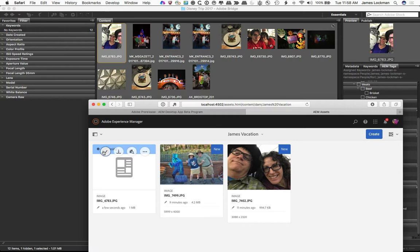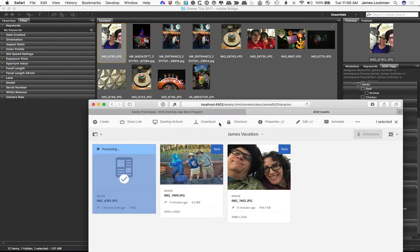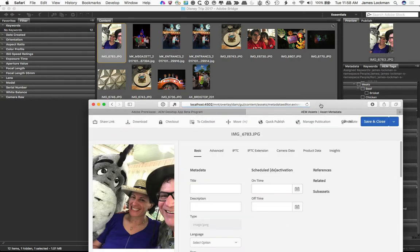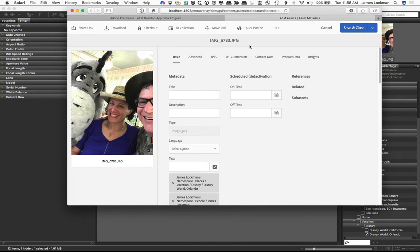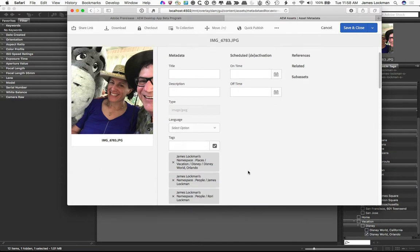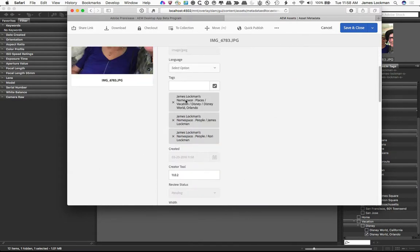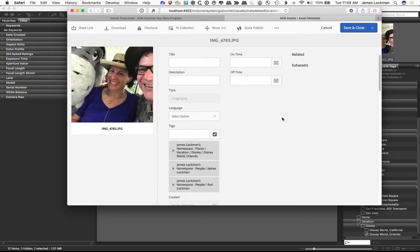And I can now select it, and I can view its properties. It's already loaded up. And you can see already applied are the tags that I had applied in the bridge. Pretty neat, right?